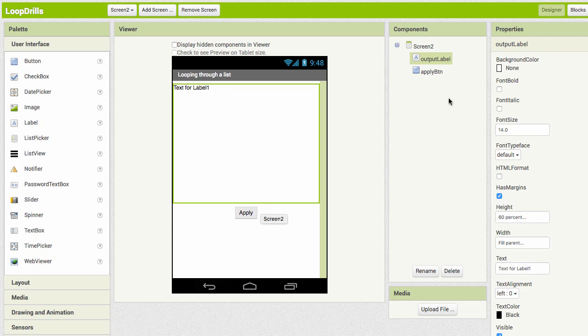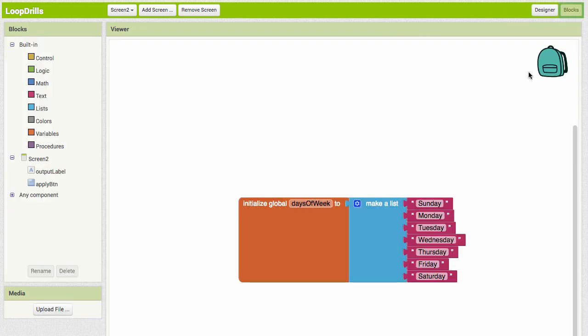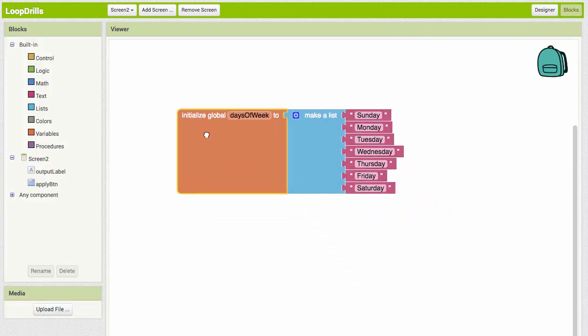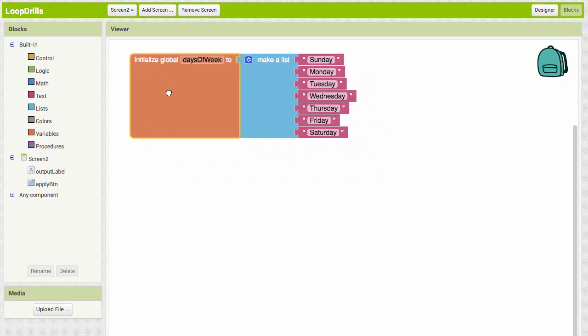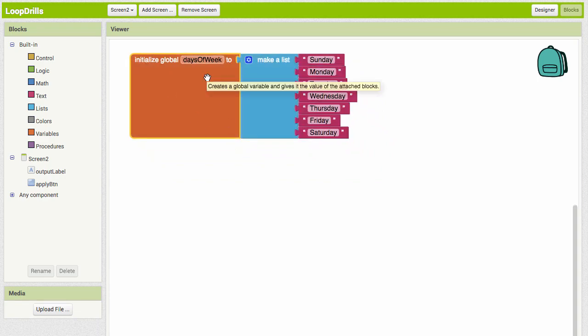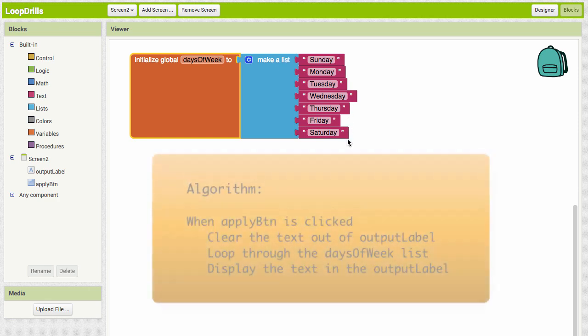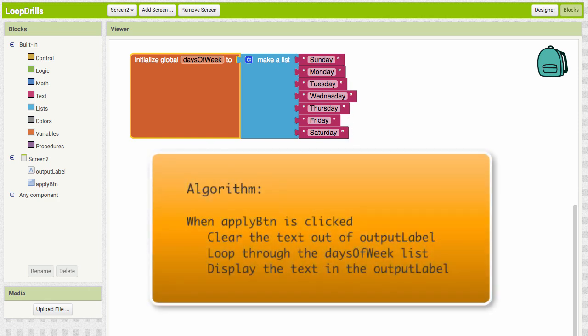We have our Apply button. If you go into the Blocks mode, we have a list that's already set up for you, so you don't have to create it. You can see it's just a list of the days of the week. What we're going to do here is when the Apply button is clicked, we're going to clear the text out of the output label, we're going to loop through the days of the week and display the text from our list in the output label.